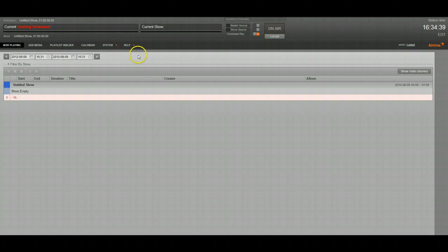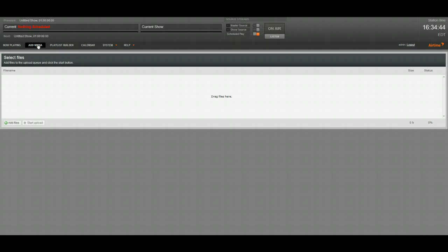So this is my Airtime server and the first thing that you're going to do is go over here to add media. Go ahead and click here.